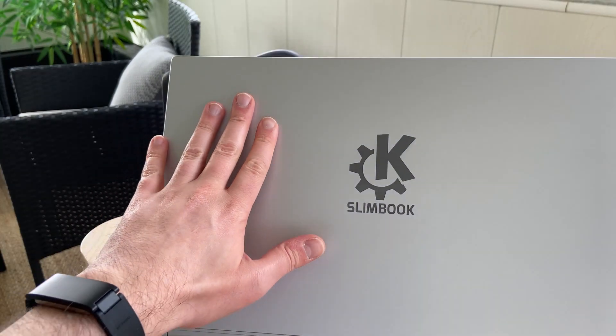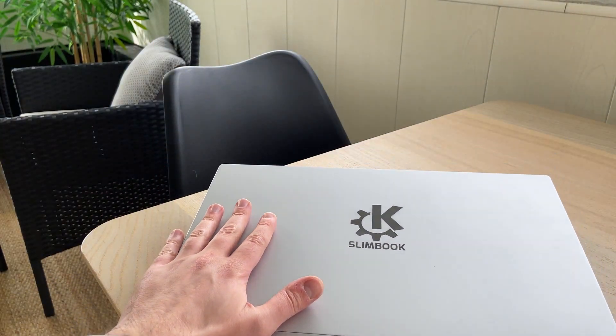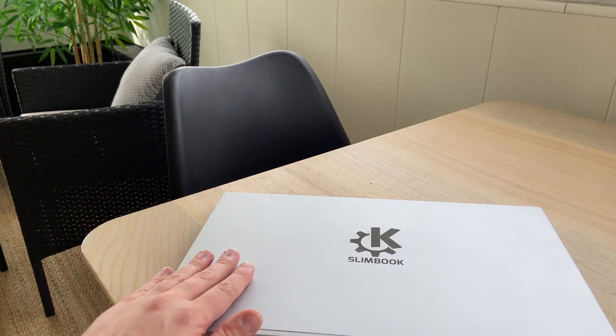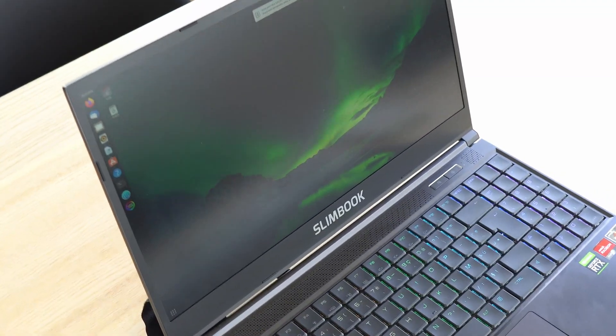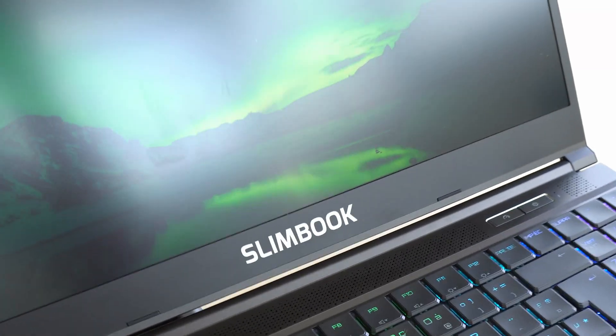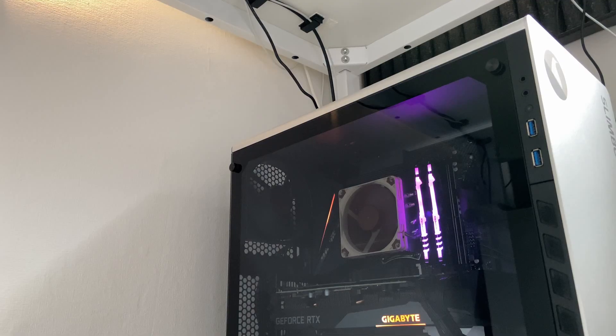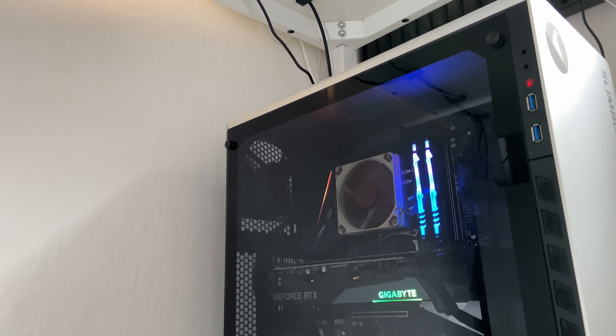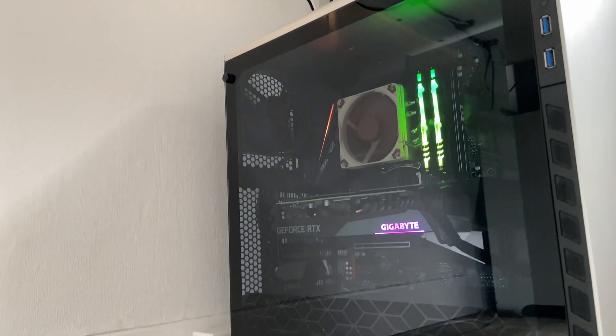Now, this video was made possible by Slimbook, so if you're looking for a Linux pre-installed laptop or desktop shipping worldwide, with any keyboard layout that you want, for any price points or any role, any task that you want to throw at it, check the link in the description and look at their devices. I only use their stuff these days, and I can only recommend them.